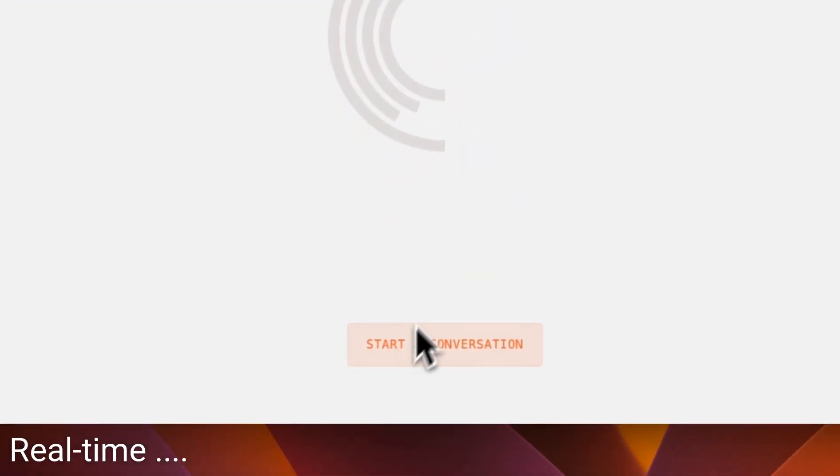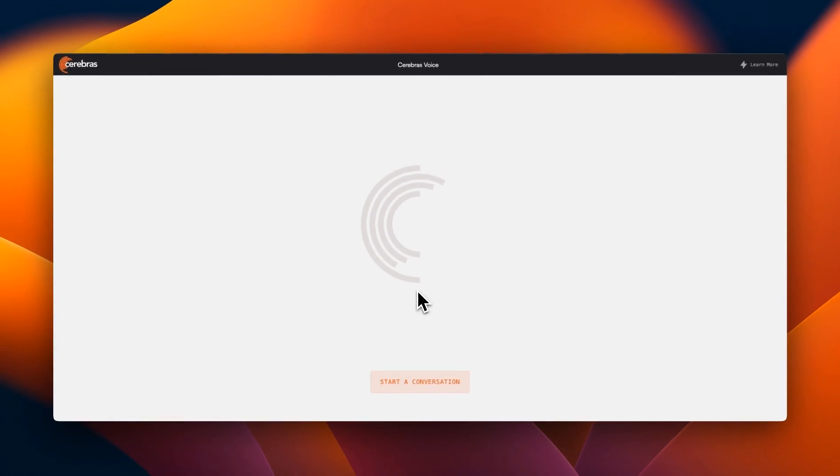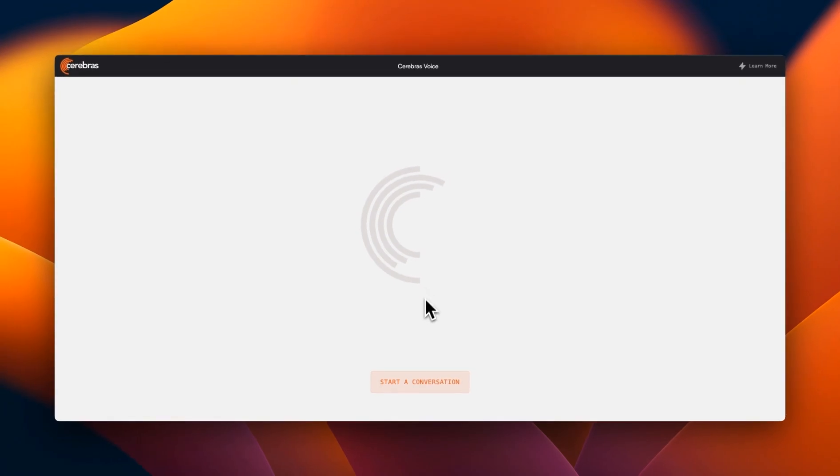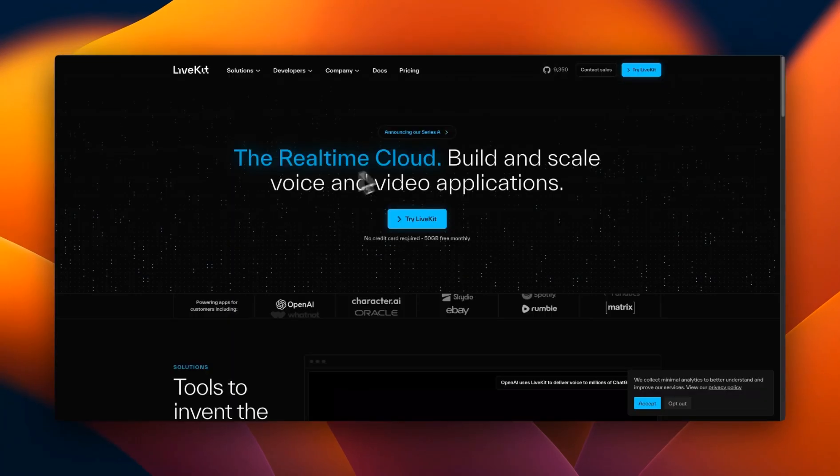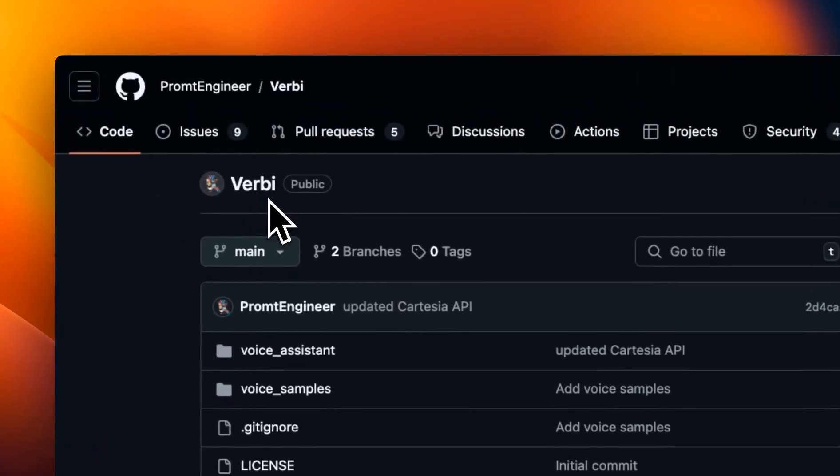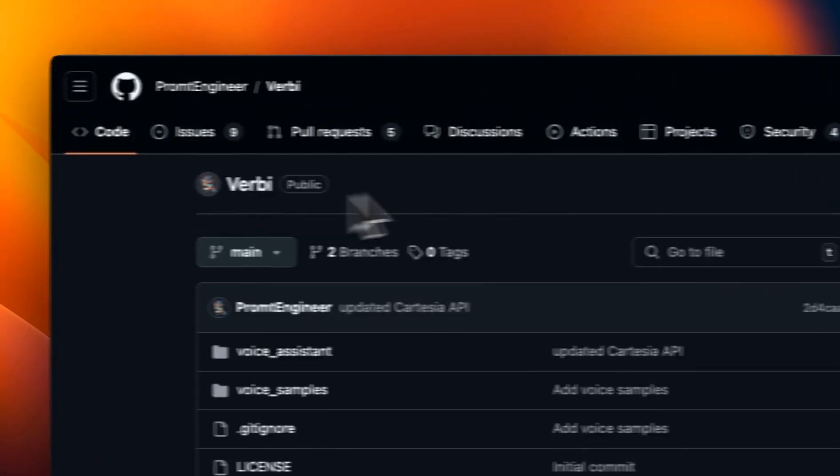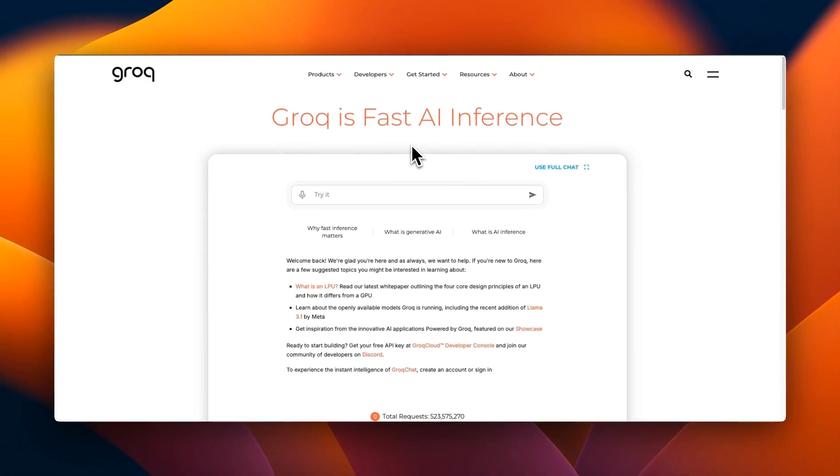They connected their inference API endpoint with LiveKit, which you can use to build voice assistants. You can also use Verbi to do the same—that's my own open source project.